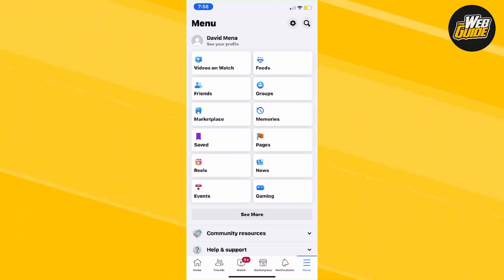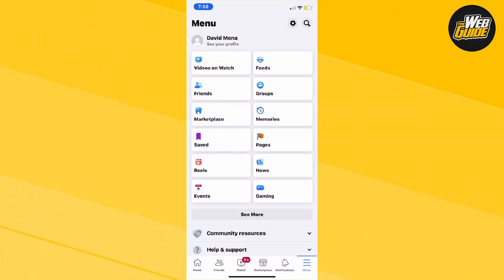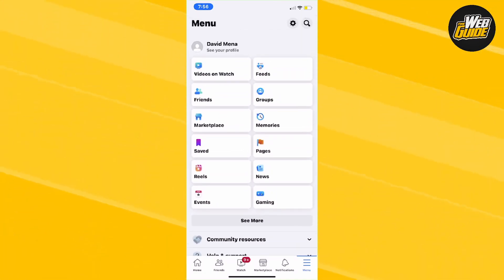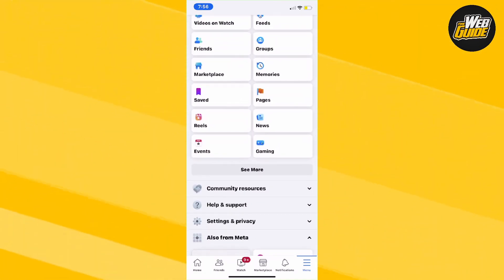First, head over to the menu icon at the bottom right-hand corner with the three horizontal lines. Once you click on that, you'll be on this page.